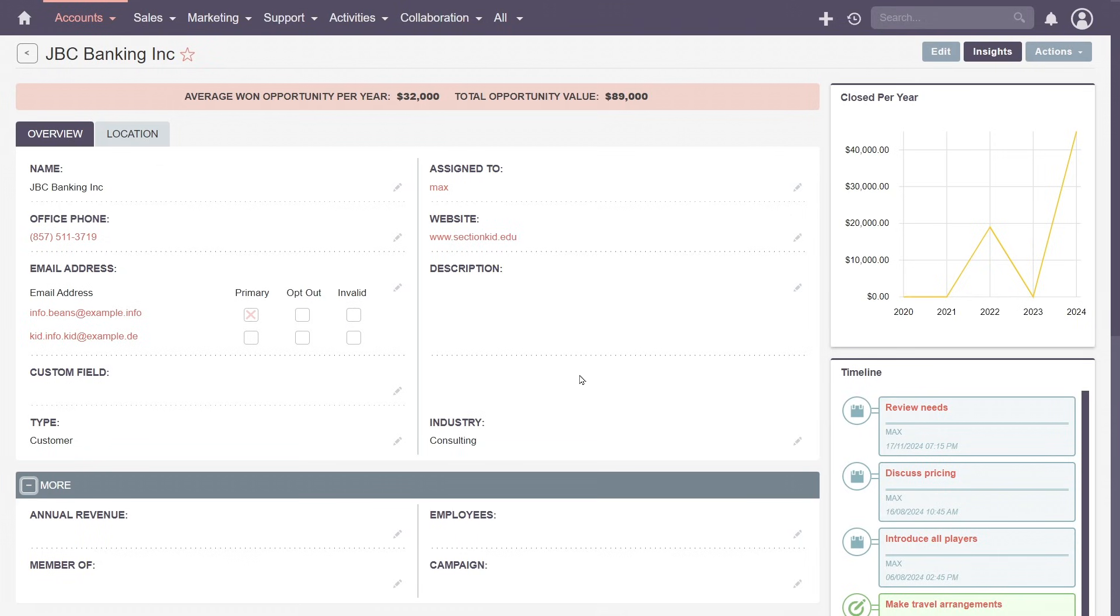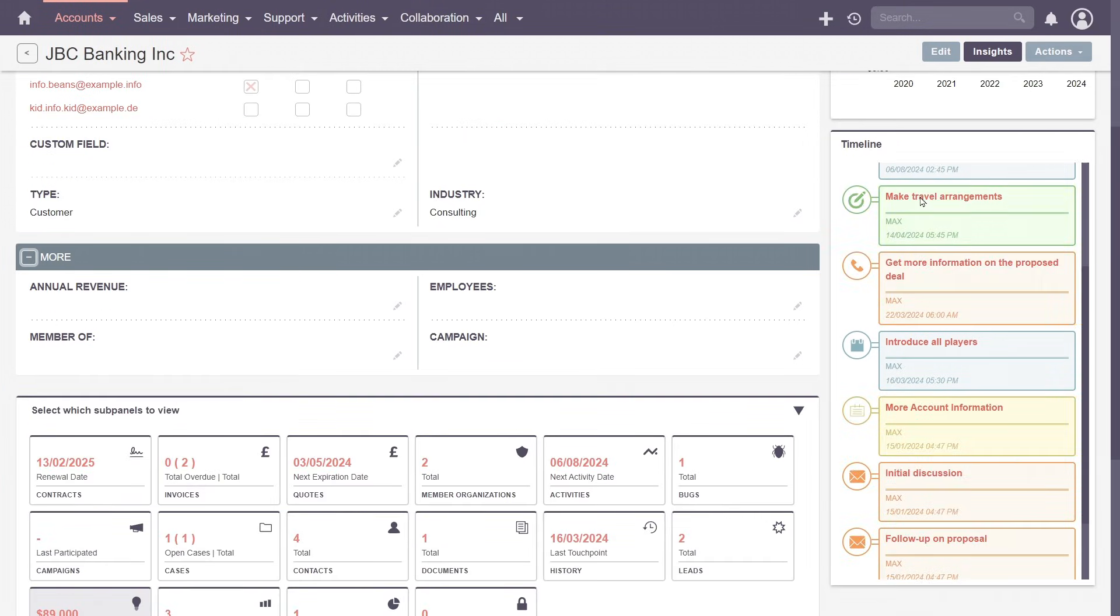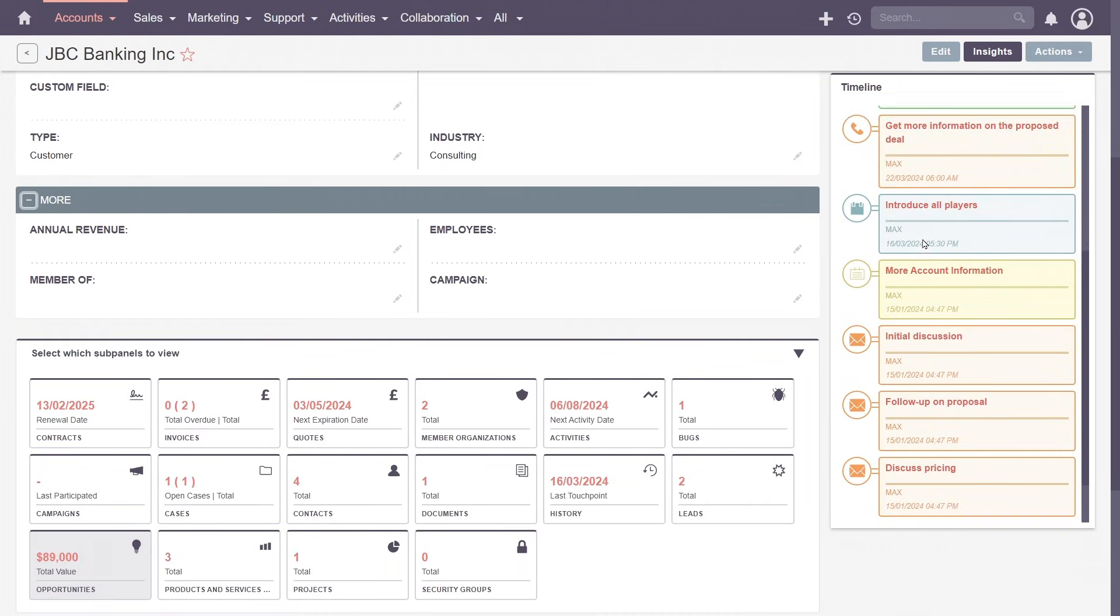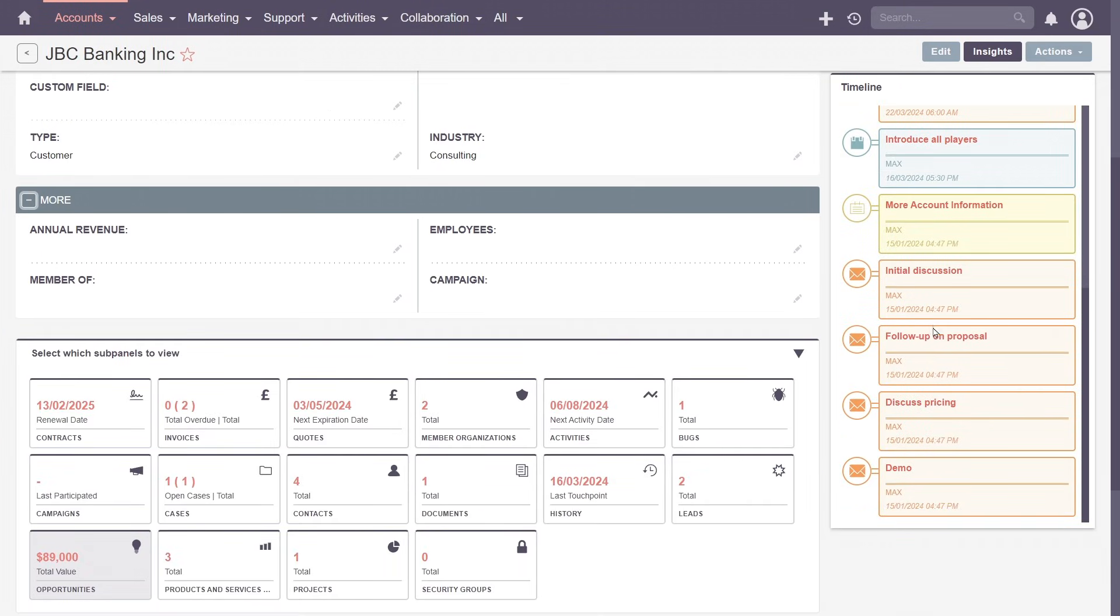By opening the insight panel, we can track closed opportunities, and with the timeline, monitoring upcoming activities and gain a holistic understanding of your client's past interactions.